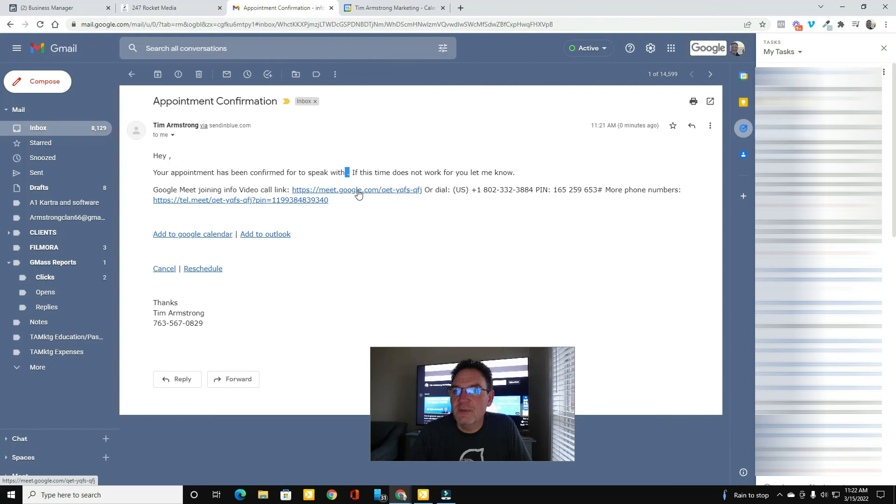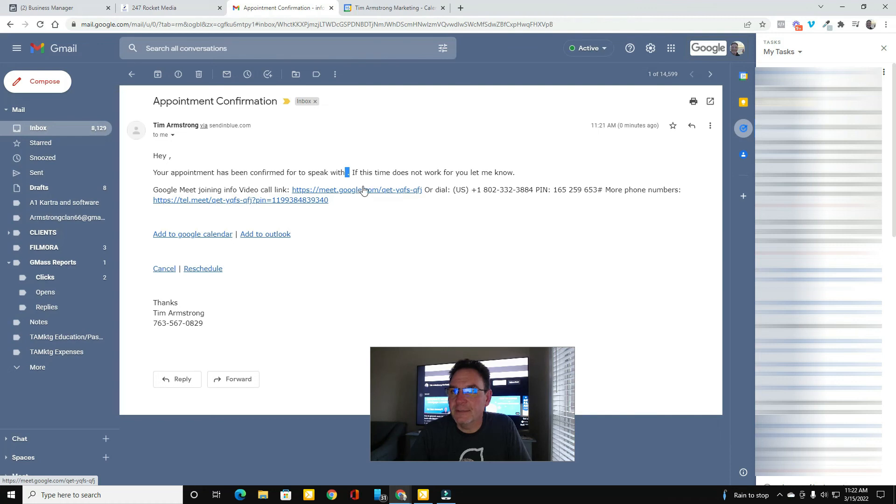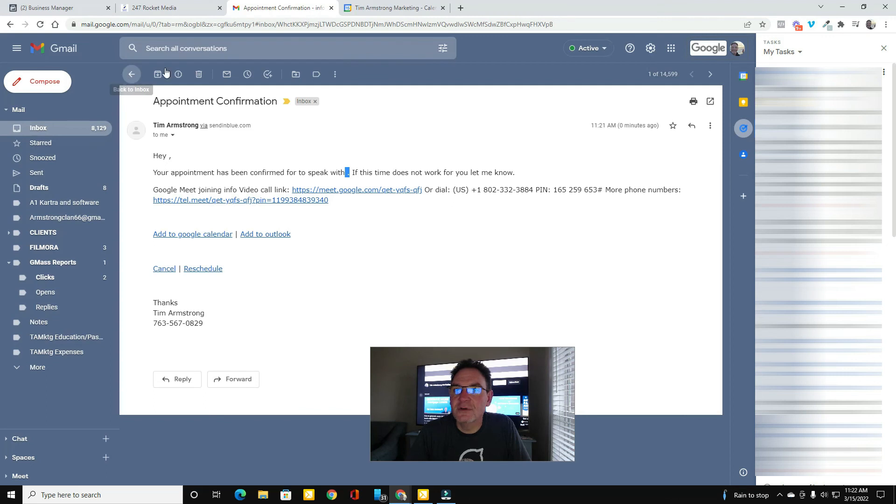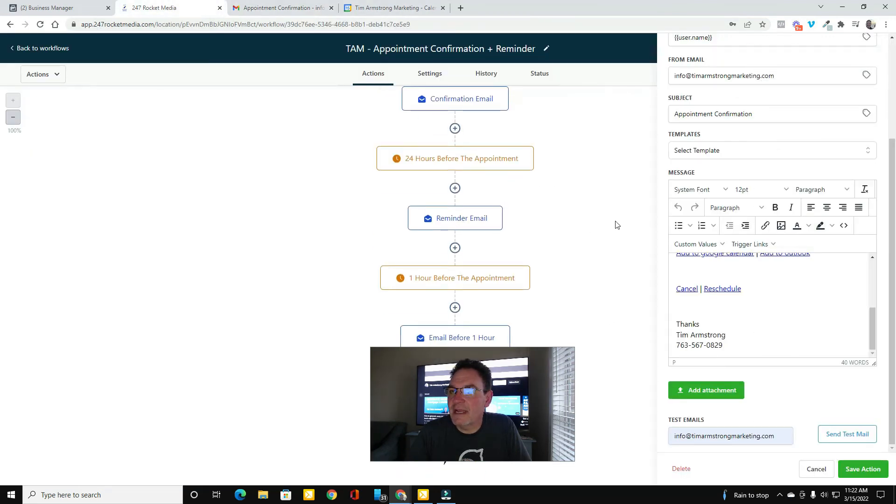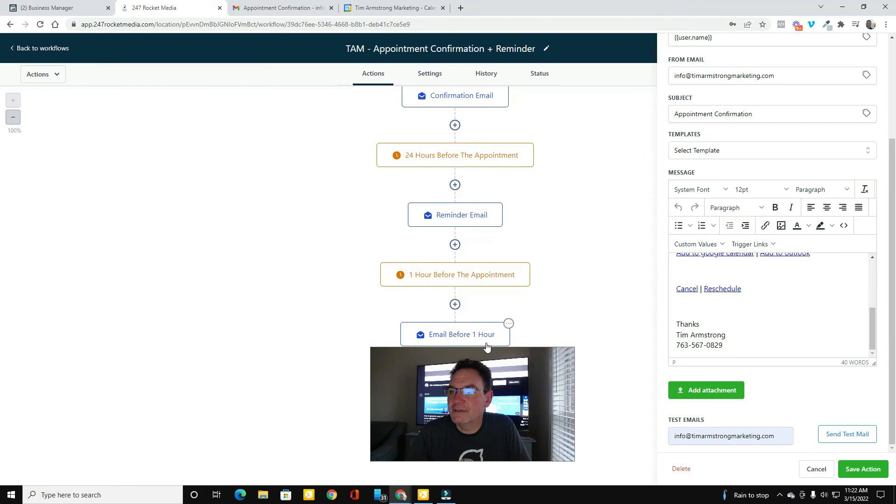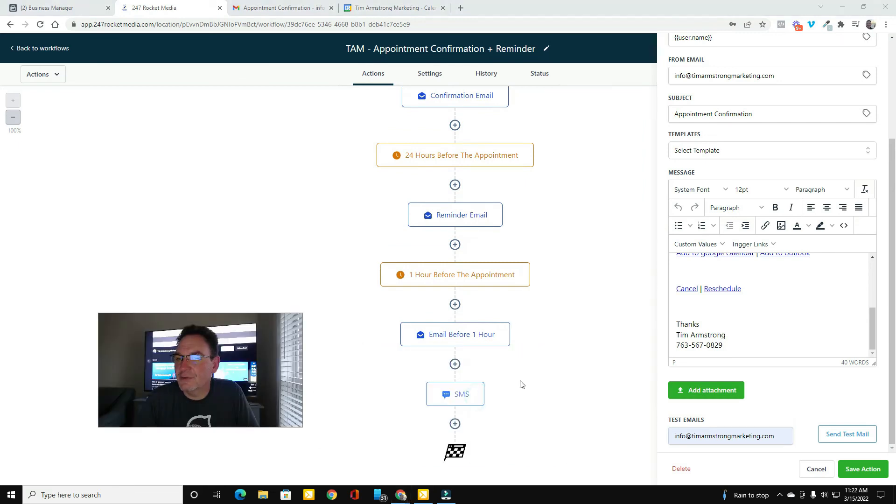So because I set up that recurring appointment on my Google Calendar, I was able to generate this static link. And now I can insert it into my confirmation emails, reminder emails, one hour before email and that sort of thing.